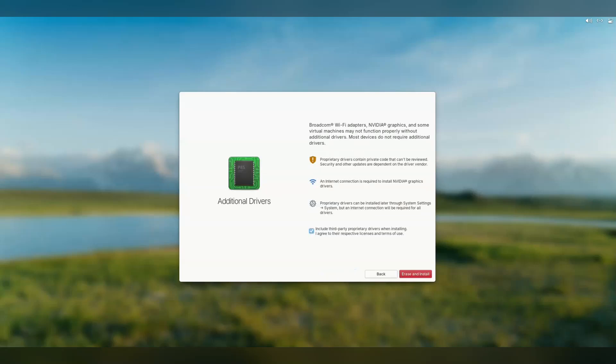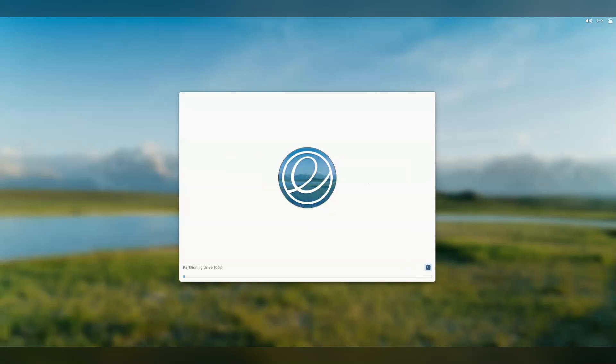One of the improvements to the new version is driver support. The last time I looked at this distro, I remember it was beautiful and macOS-like, but its software center and system updates were too clunky and hard to use.